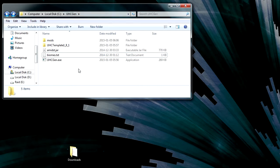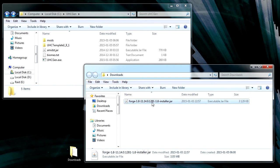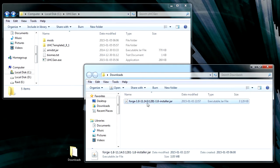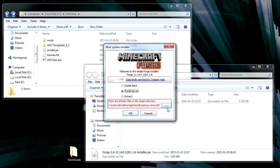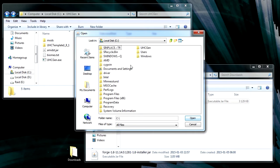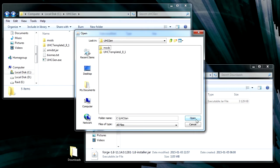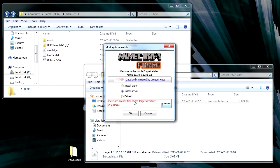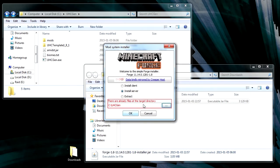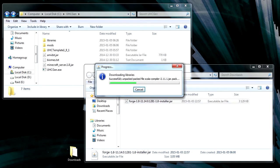Now what you need to do is download Forge separately and you download the 1.8 pre-release version or if there's a release version by now and just run the installer. Now what we're going to do is click Install Server and we're going to choose the same folder that we extracted the files to. It's going to warn that there are files there, but that's fine. Just click OK and wait for it to download and install files it needs.